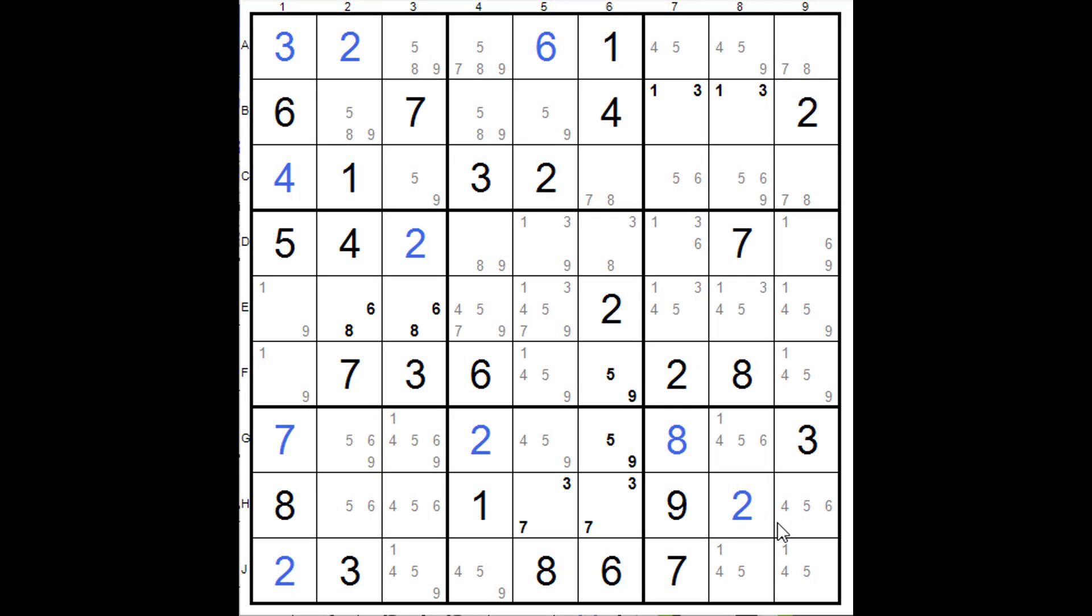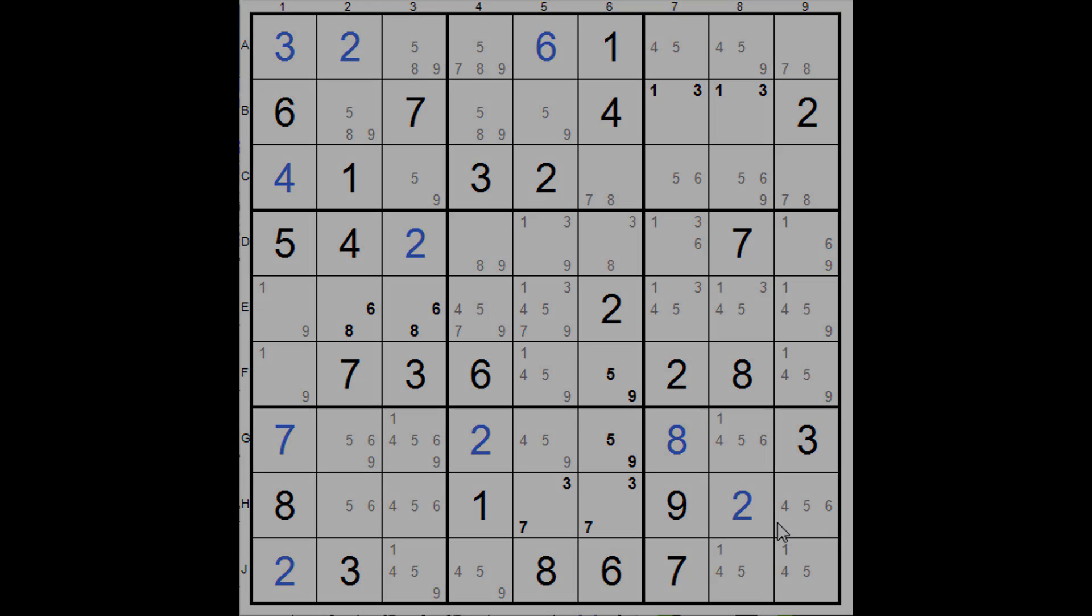If you're going through my video playlist, you'll have come across the rows and columns triple and there's absolutely no difference between that and the swordfish, but just for completeness sake, I'm including it here again under the title swordfish.